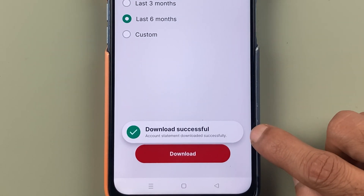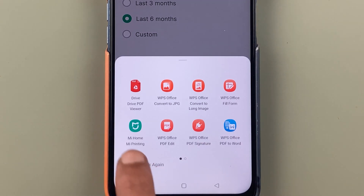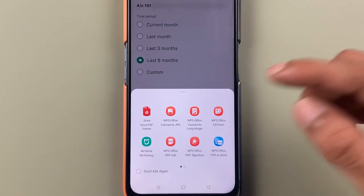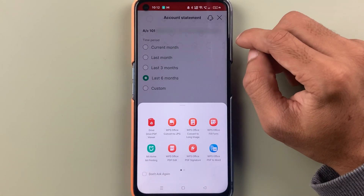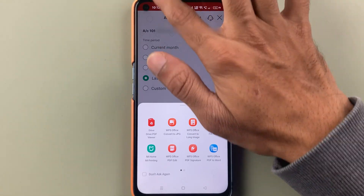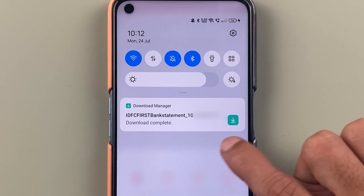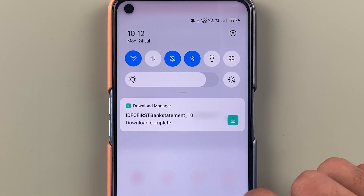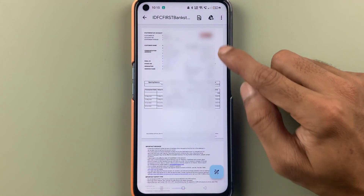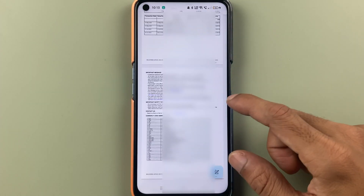The download has started and it is done. You can either select PDF format to view the statement in PDF, or you can open your notifications. Here you can check out the bank statement we just downloaded. After selecting PDF, this is how the statement looks.